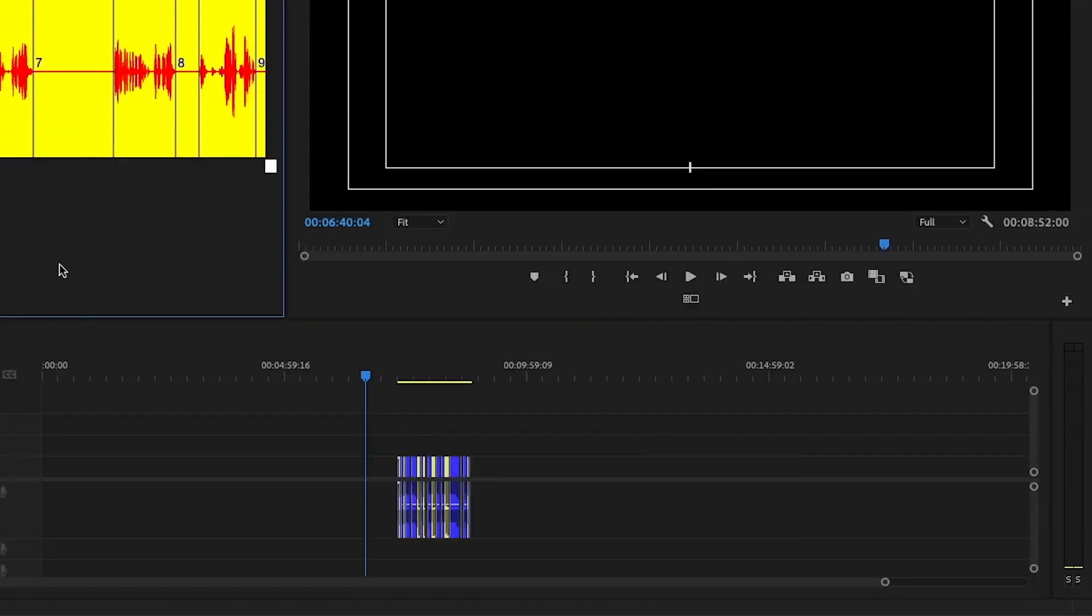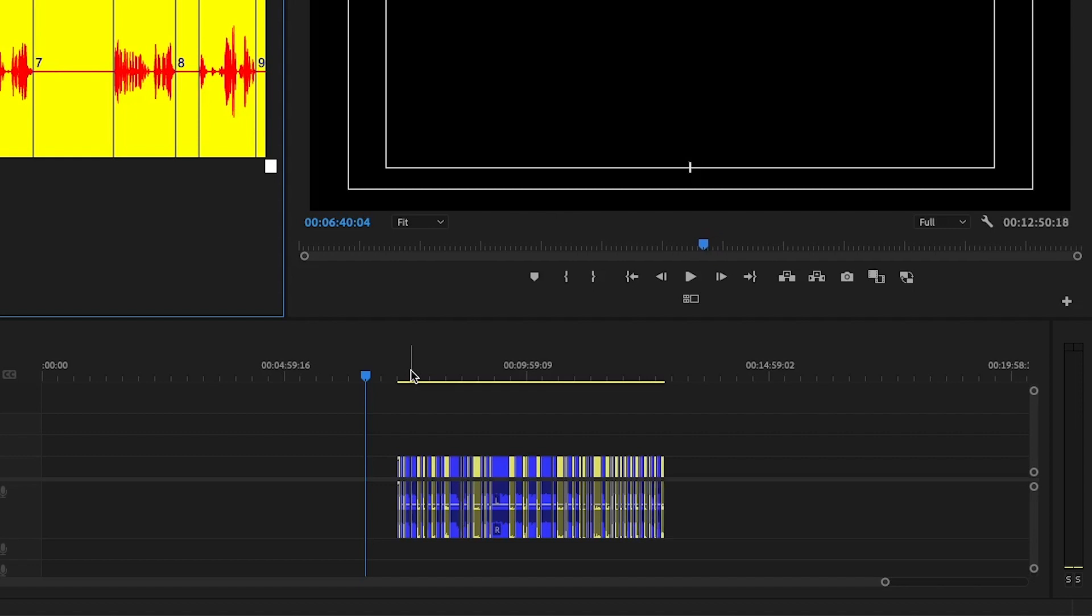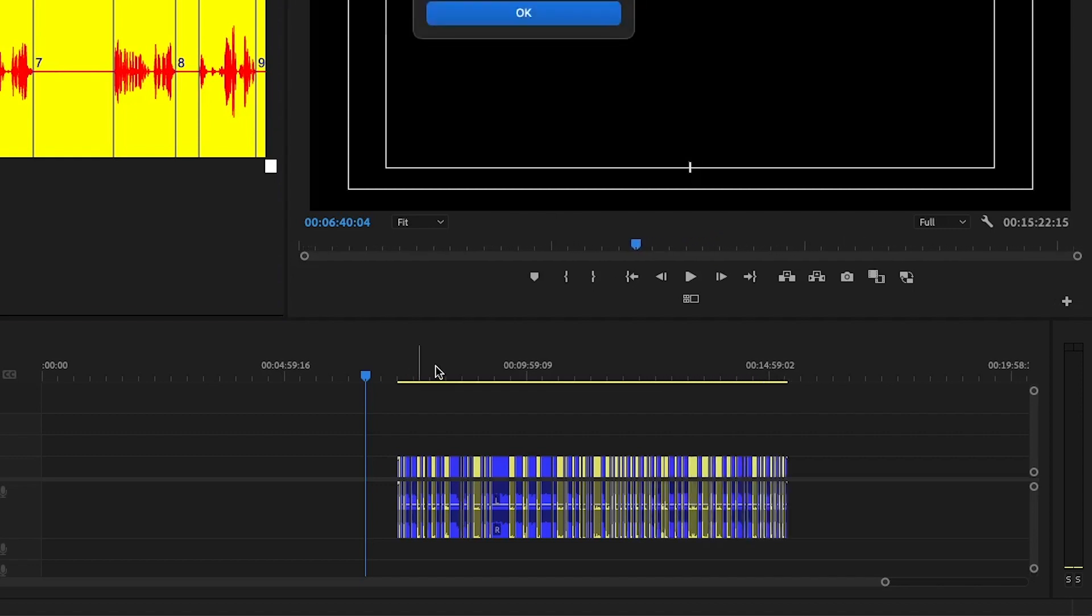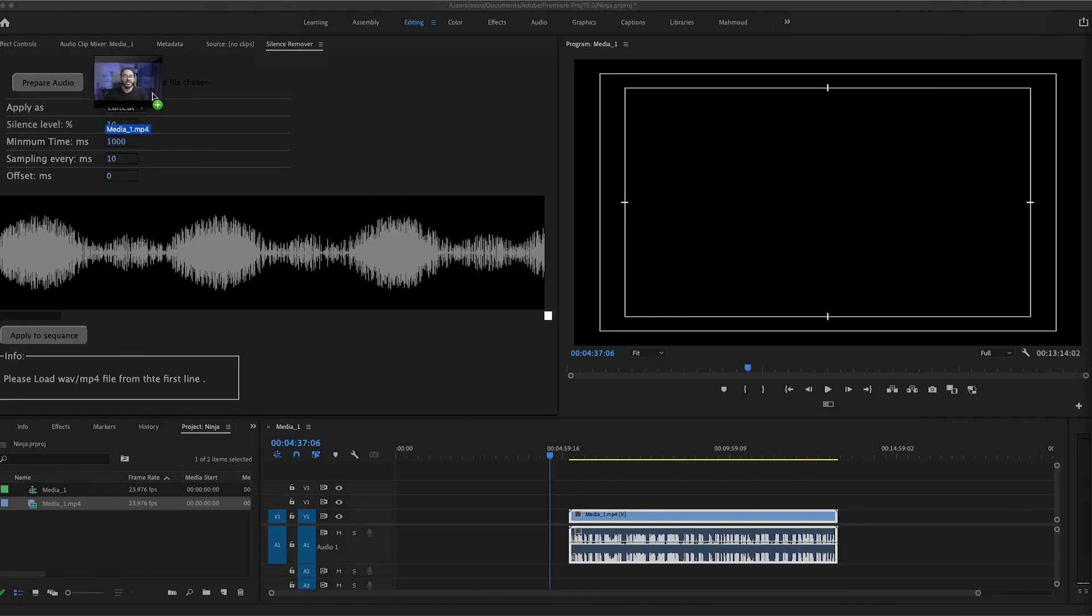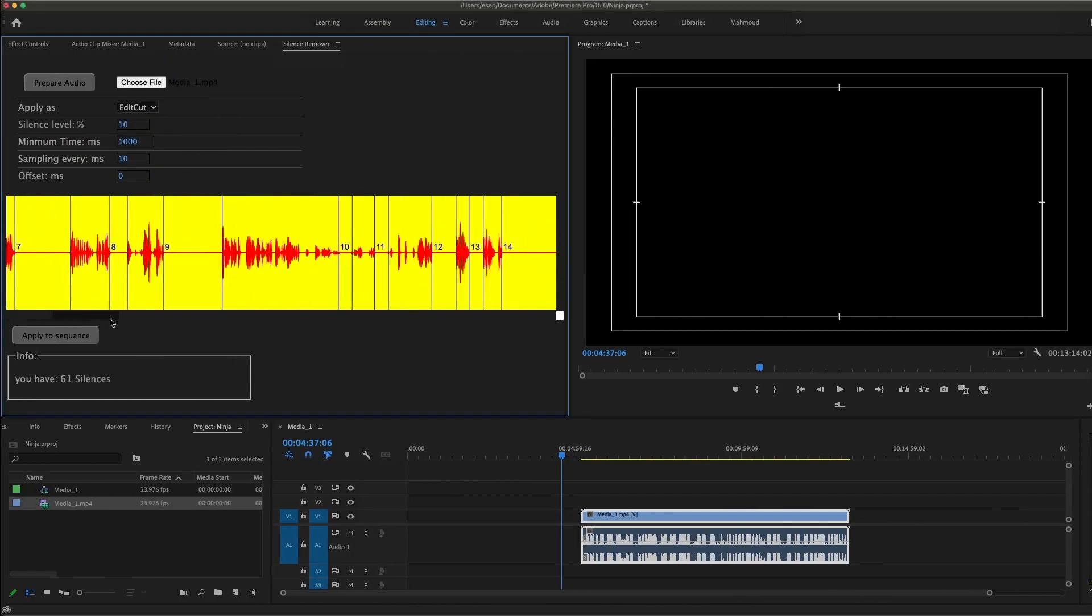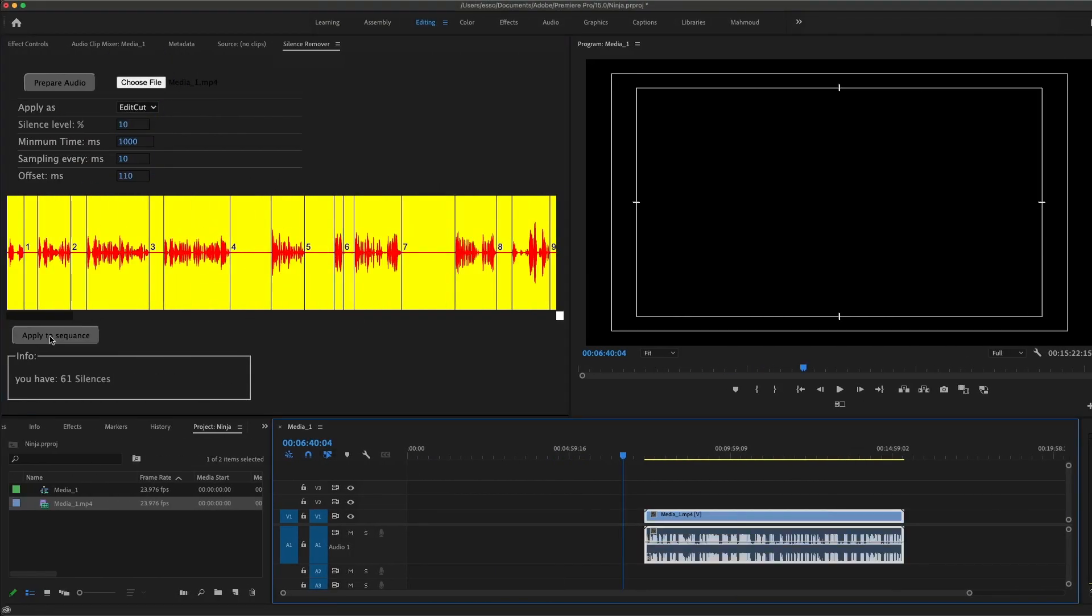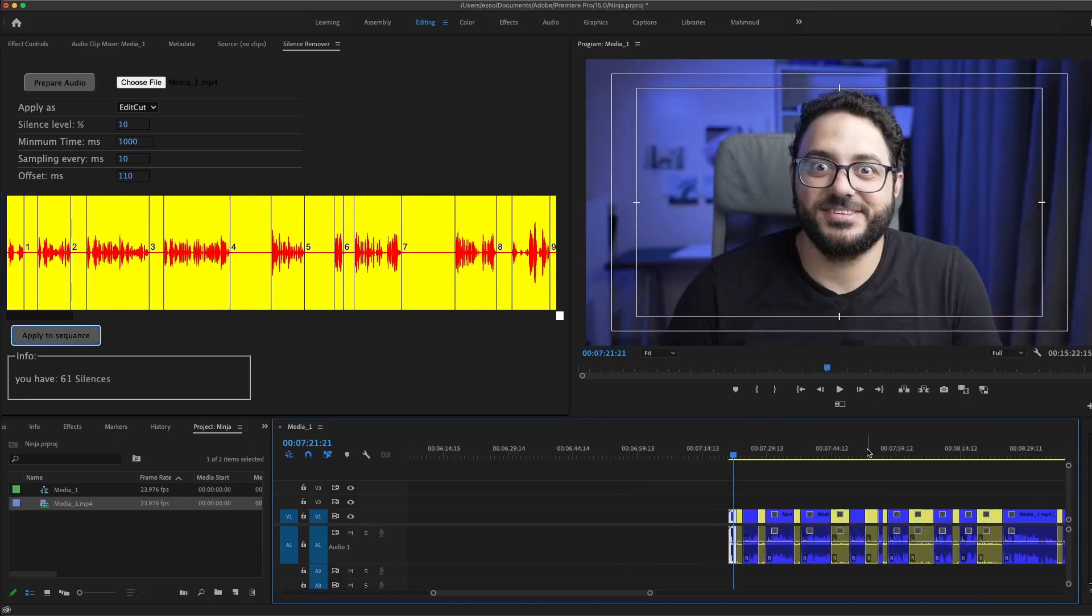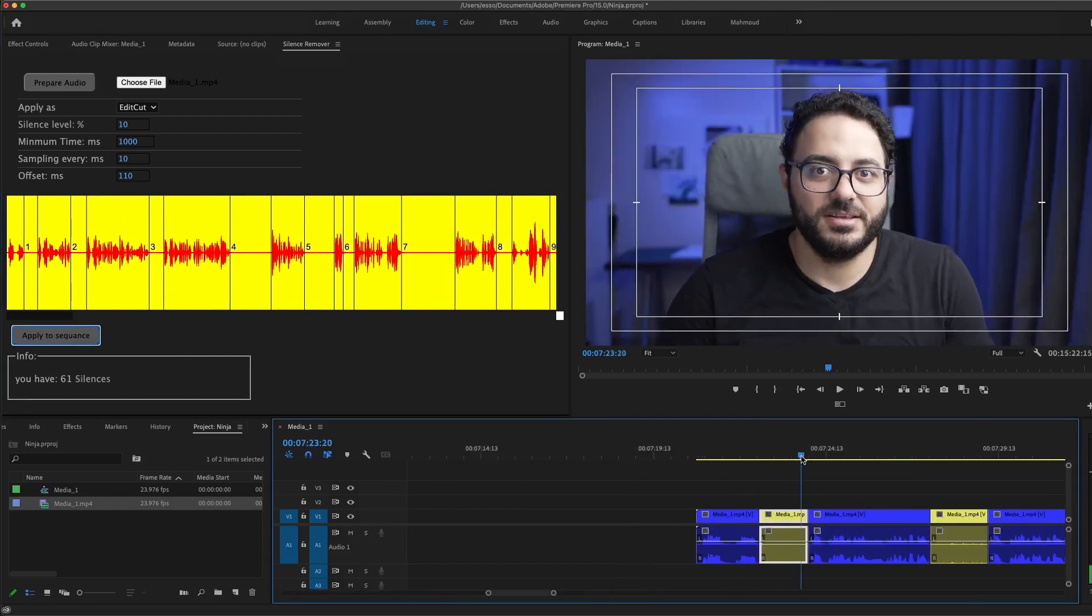Hi everyone, this is Silence Remover. It is a tool that will make your life easier if you are a YouTuber, filmmaker shooting interviews, or anything like this situation. It is really that easy - just use the clip here, check your waveform, select your clip in the timeline and apply it to sequence. You are done, you got your edits.